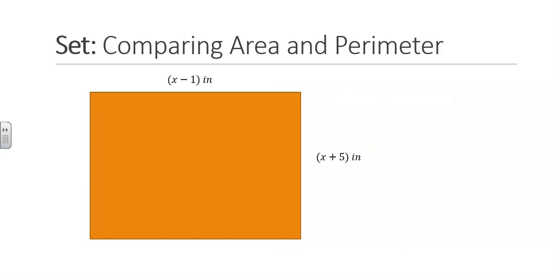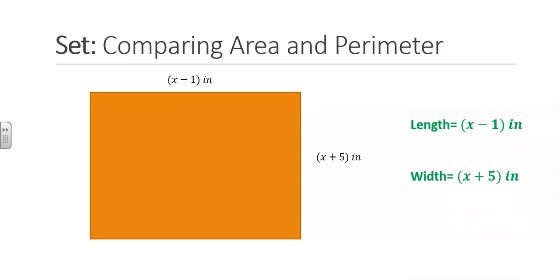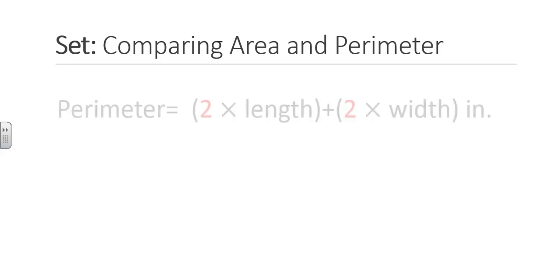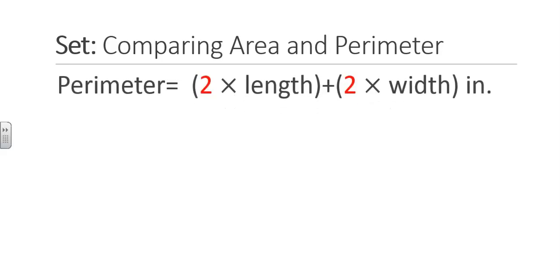Let's calculate the area and perimeter for this figure. We will find the area by multiplying the length of (x minus 1) by the width, which is the quantity (x plus 5). Notice that the units will become inches squared because we are multiplying inches by inches. We can find the area without simplifying the expression.